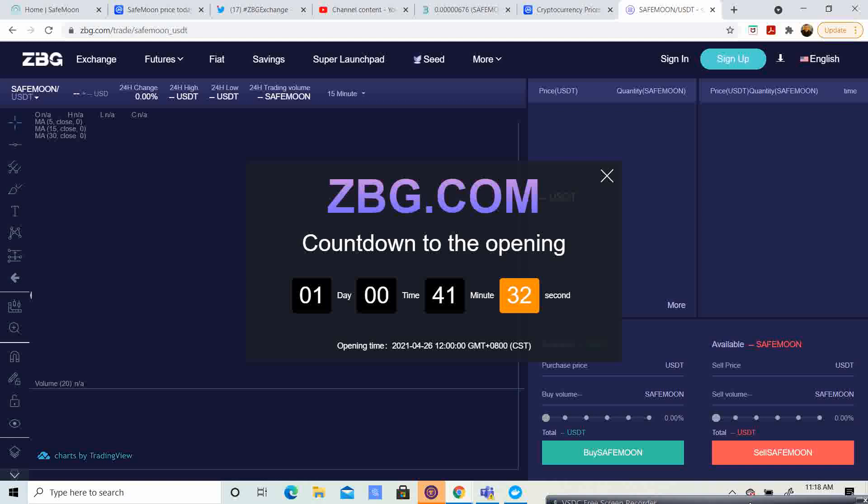It looks like it's supposed to launch around noon, Eastern Standard Time. So, this is going to be huge. This is going to allow so much more people to be able to access SafeMoon. I think ZBG, from what I hear, is a major player in China. It's going to open up the doors for a lot of the people over there to be able to access it.